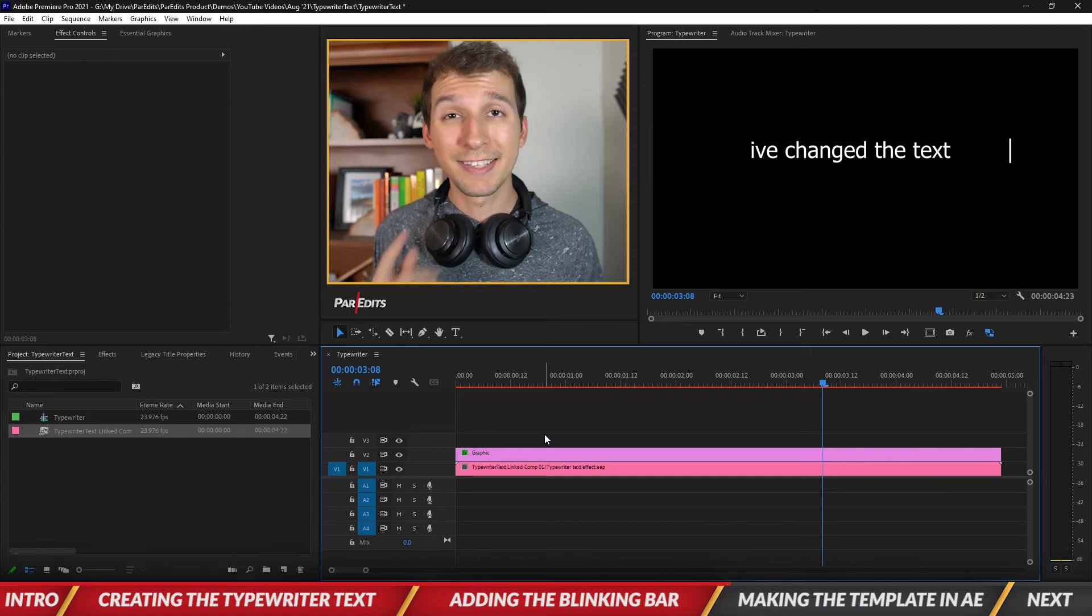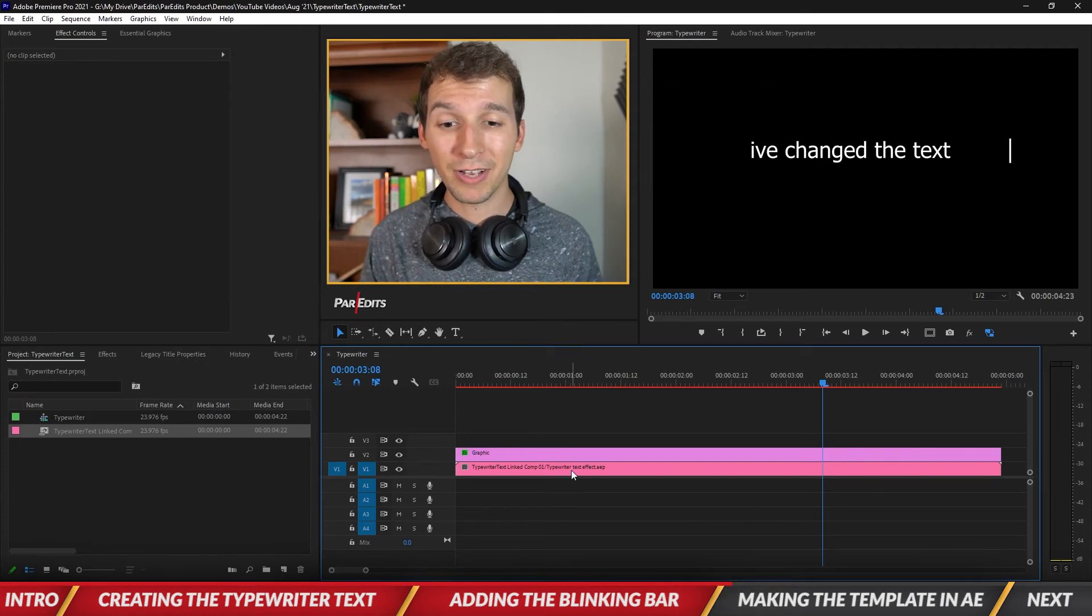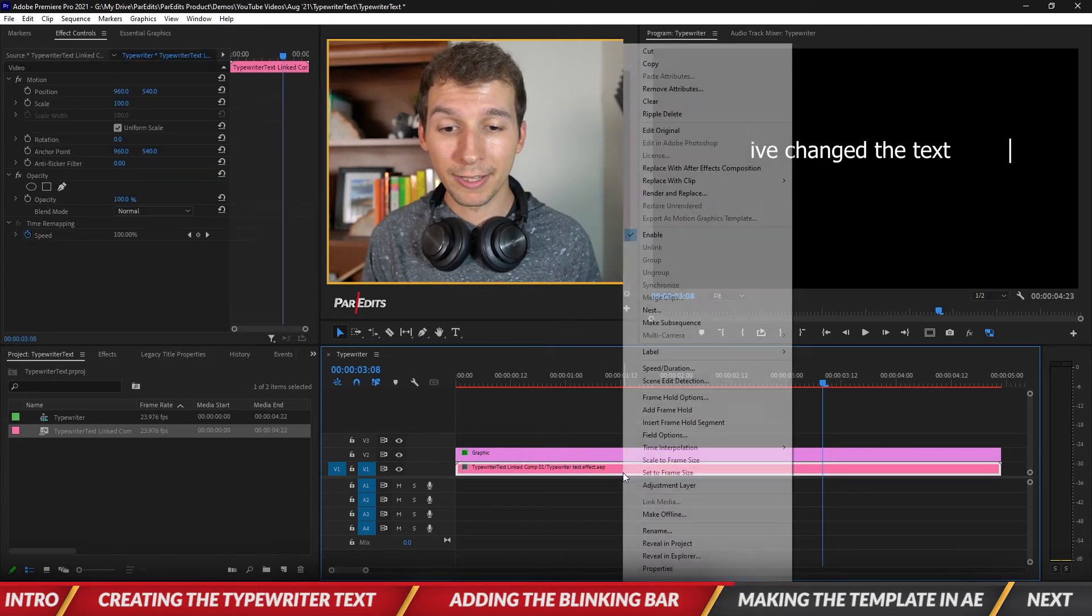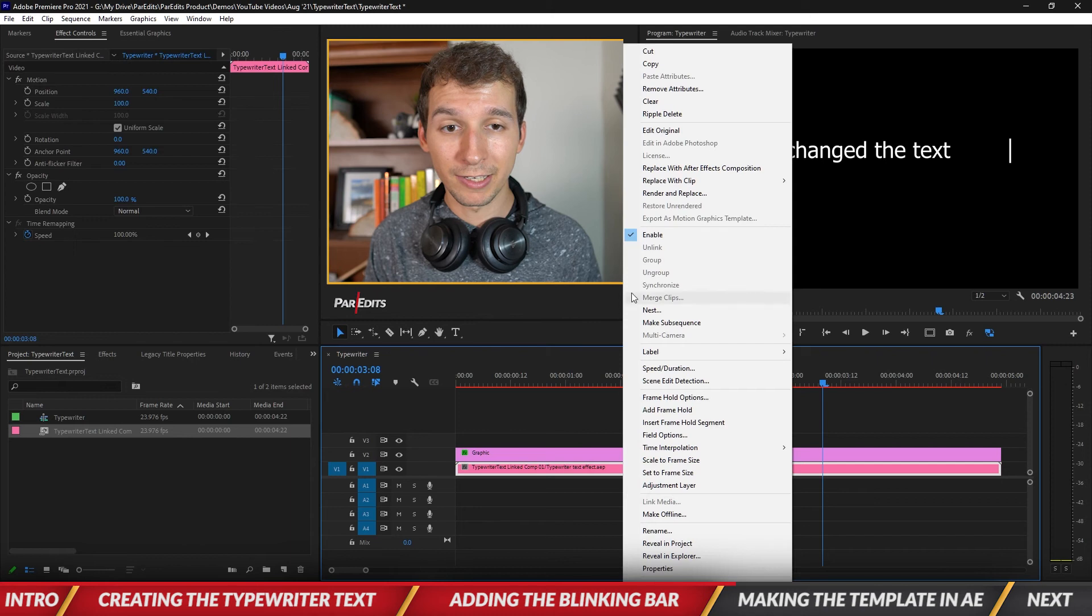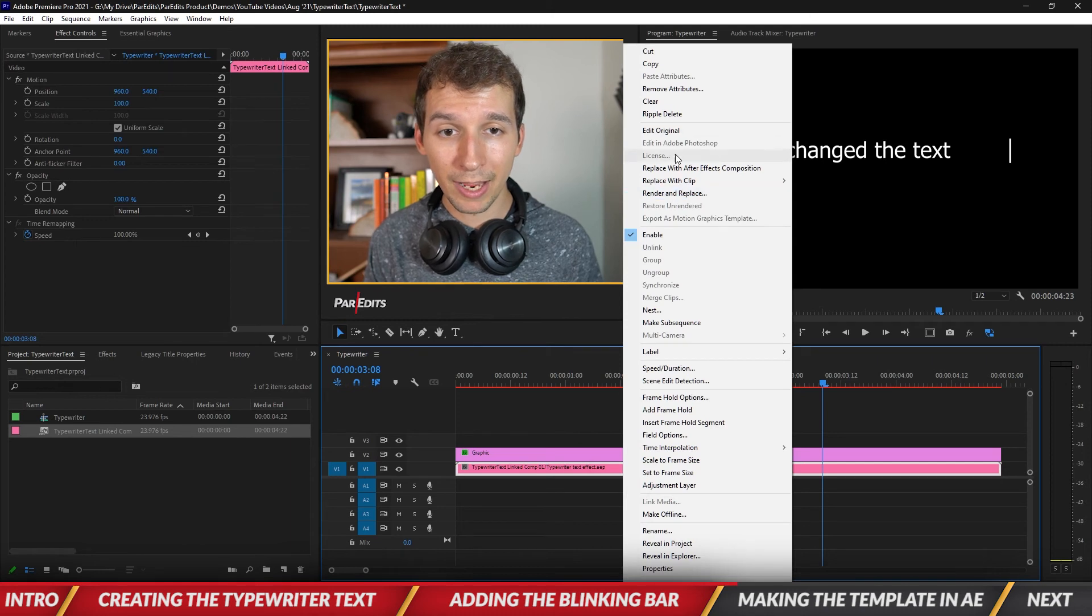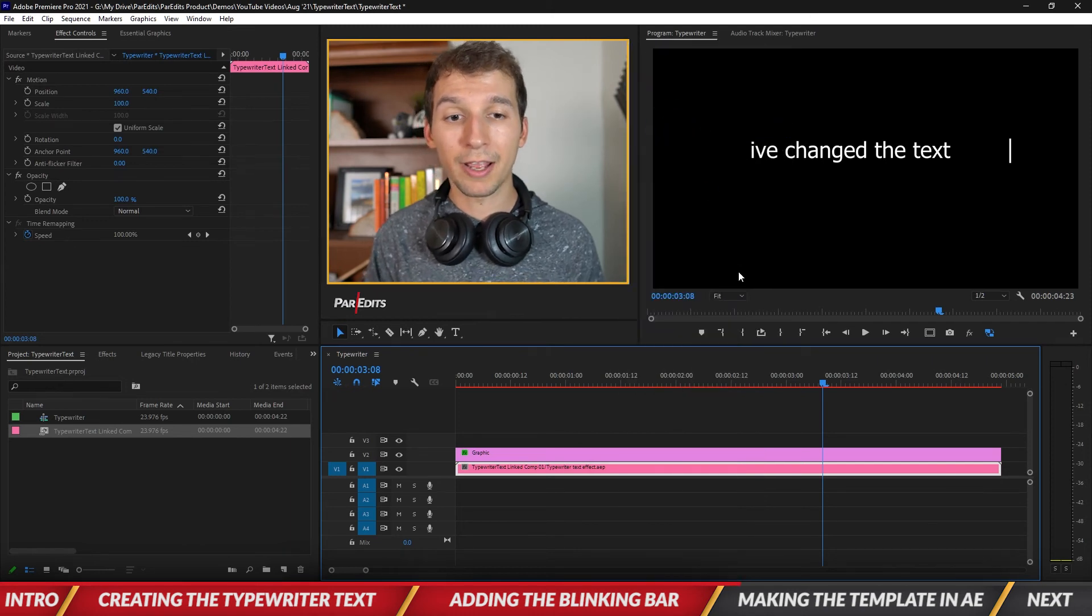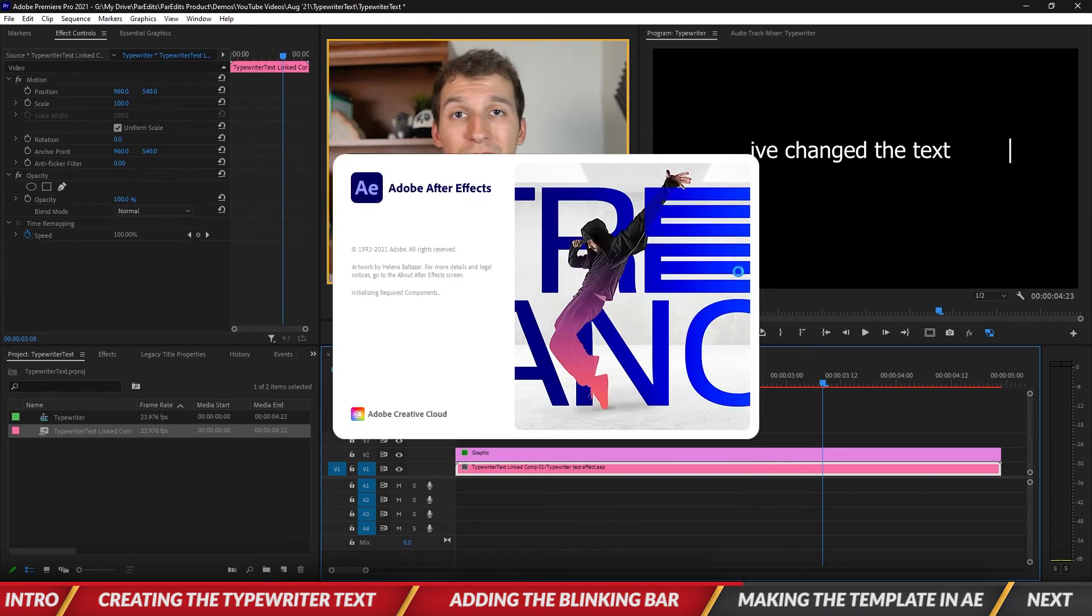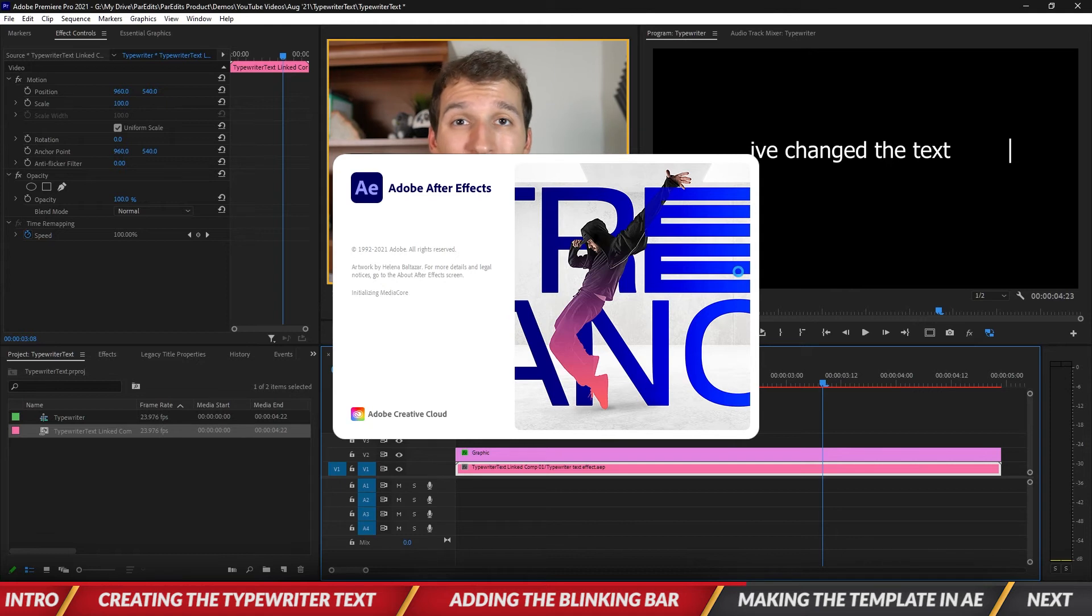So let's dive back into After Effects. We can right click on this effect in here and let's go to edit original. Okay and that'll open up After Effects and allow us to work on it again.